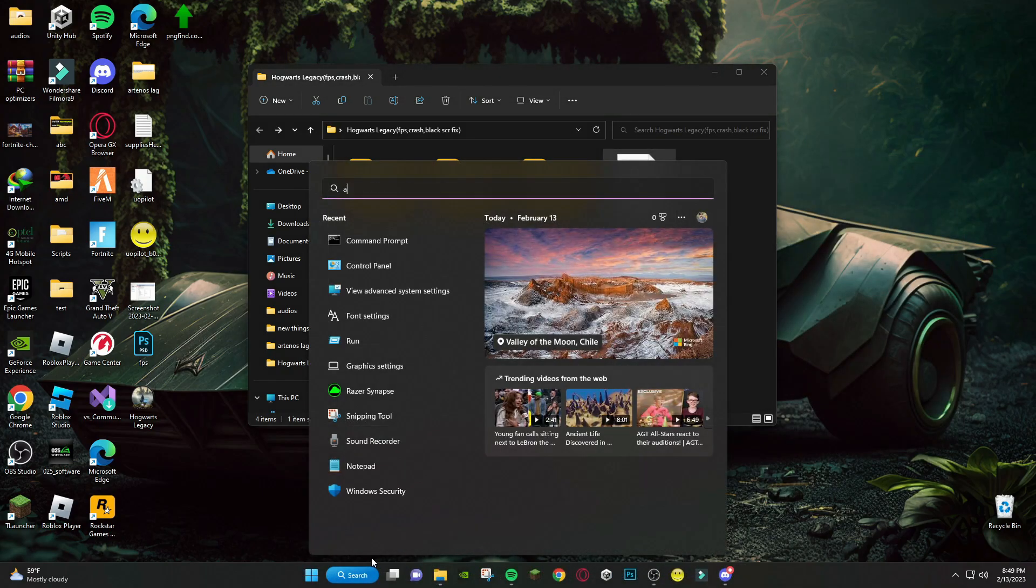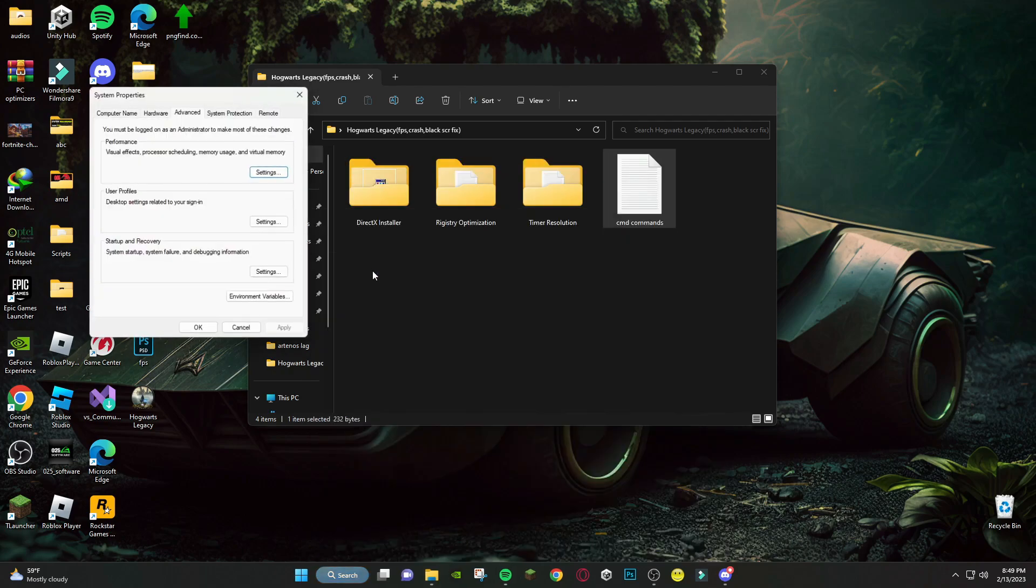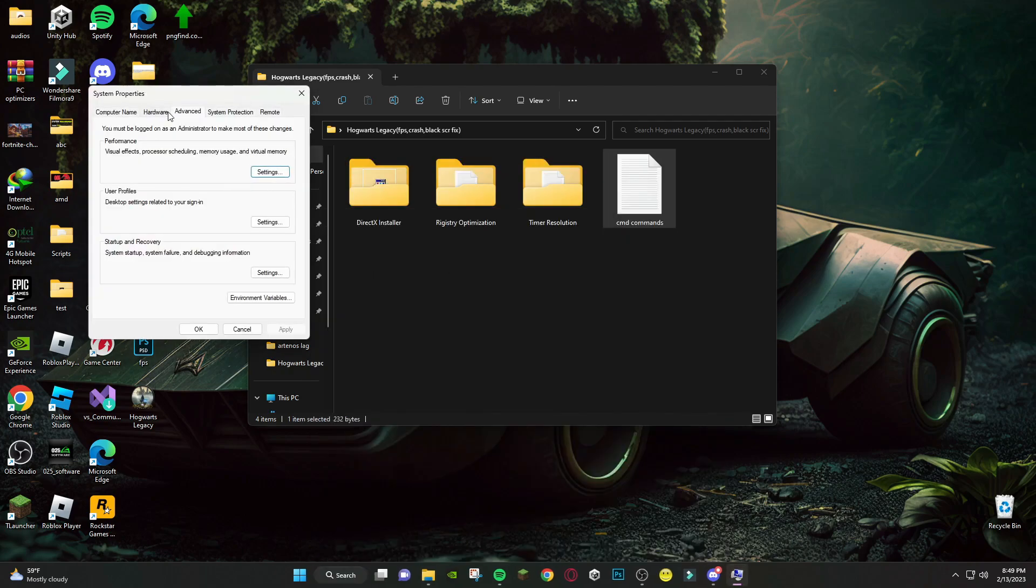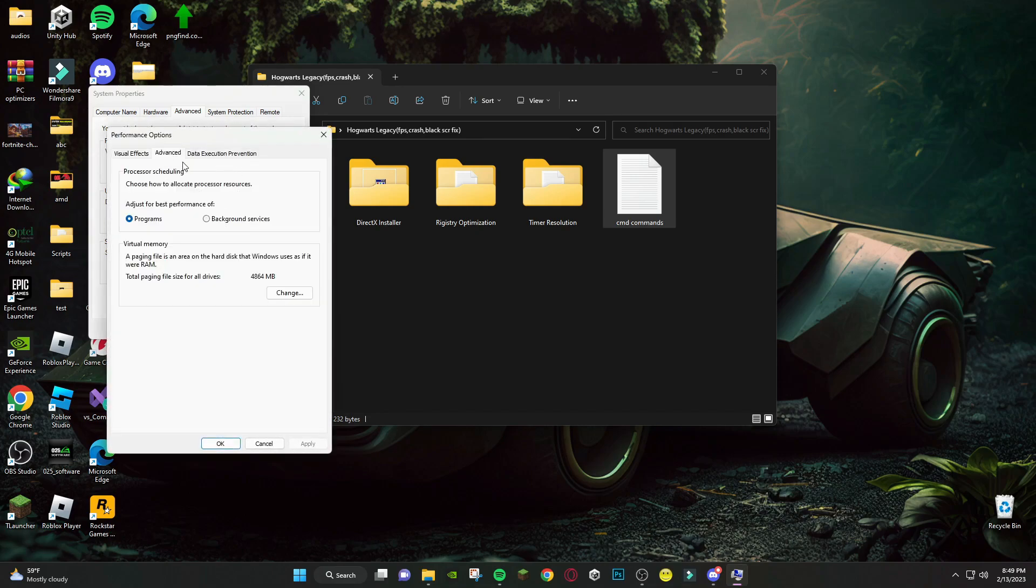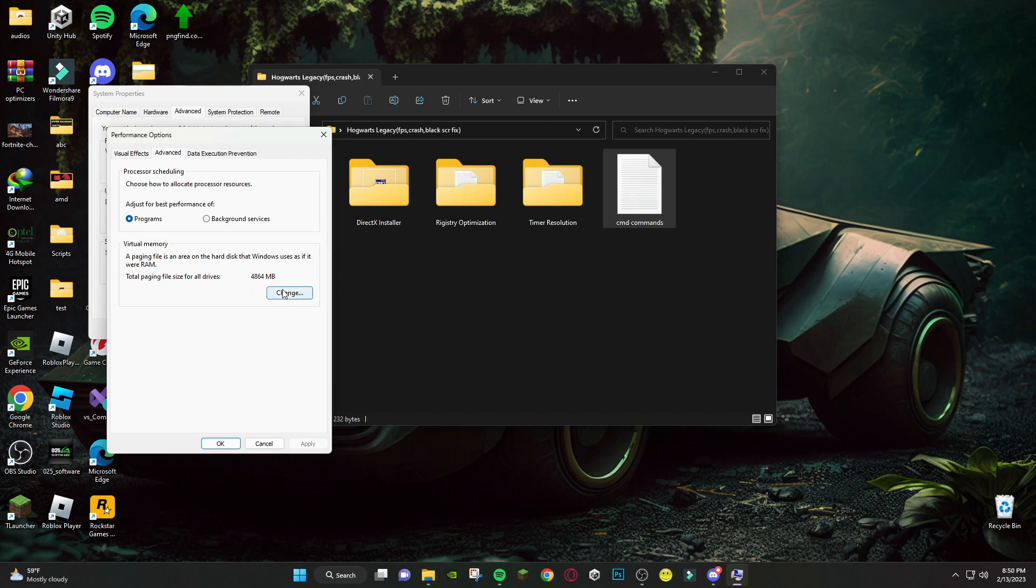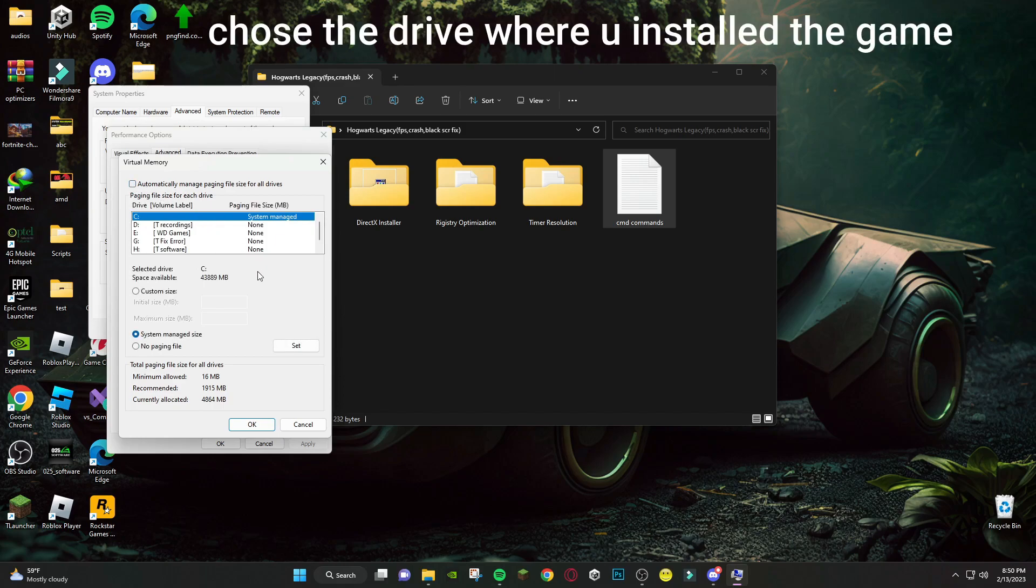After that, search Advanced System Settings and follow where I go. Choose the drive where you installed the game.